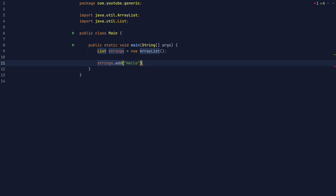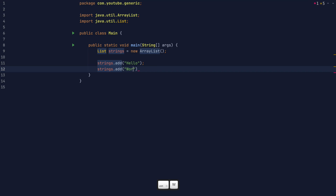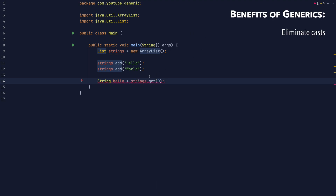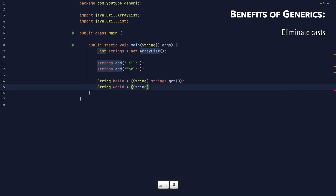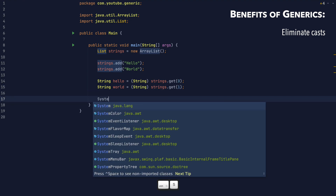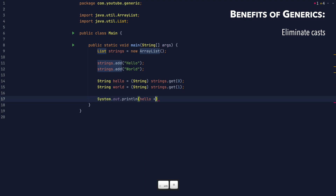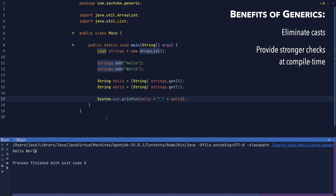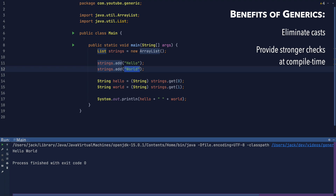Before generics, there was no way to tell Java that a list only contains strings. You could only create lists that could contain any sorts of objects. This had a few major downsides. First, it's a hassle to use. Whenever you want to get a string back out of the list, you would need to cast the object to string to be able to work with it. Second, it introduces bugs. The compiler doesn't know that I'm not supposed to be putting integers into this list, so it's not going to stop me. But if I try to run the program, then a class cast exception happens at runtime when I try to cast the integer to string.